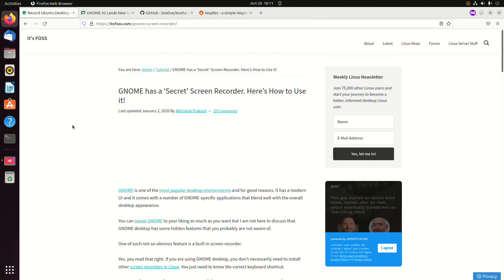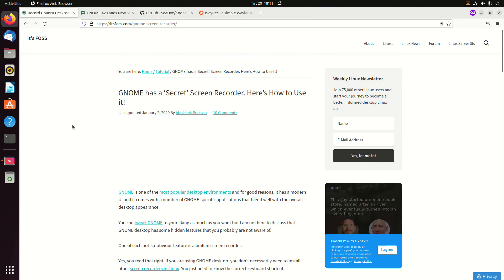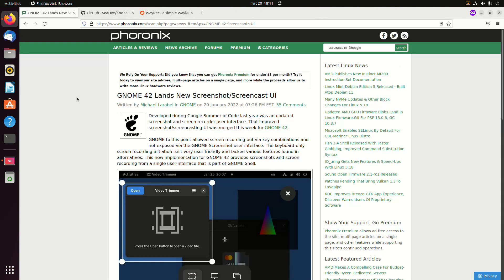Now, this is not really user-friendly in my opinion, but that is going to change with GNOME 42.